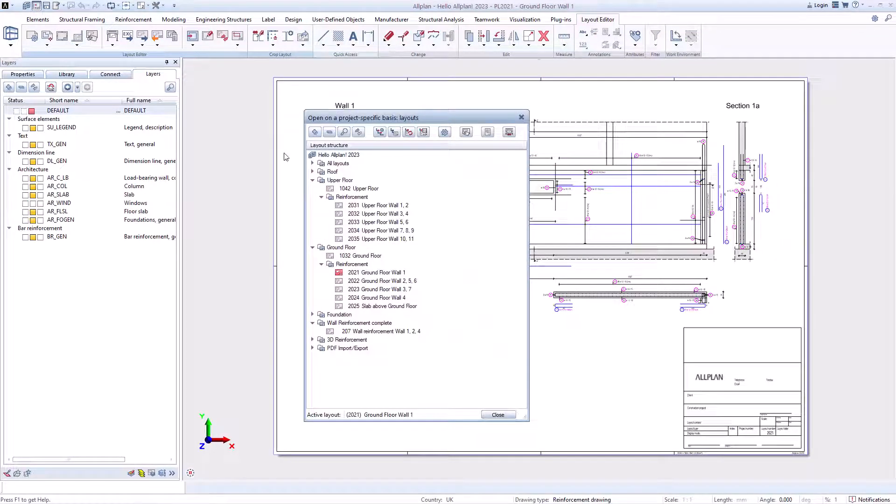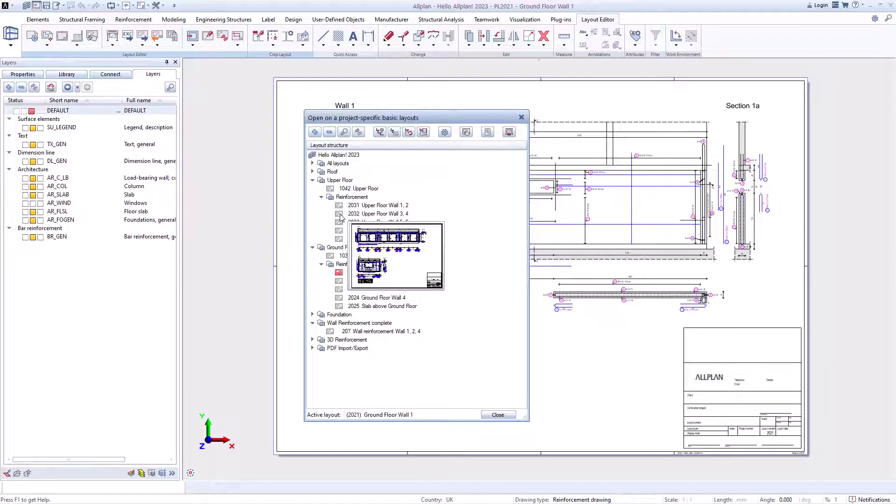You can also preview the reinforcement plans when you select them in order to choose the right plan.